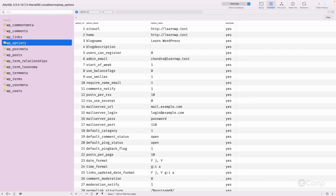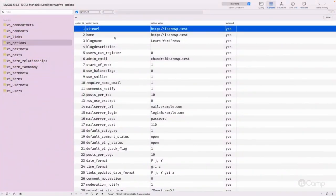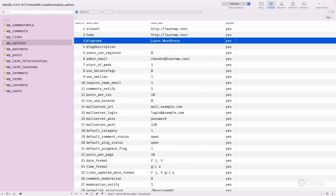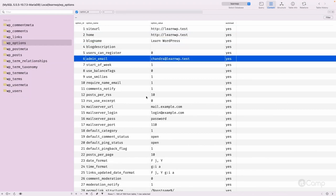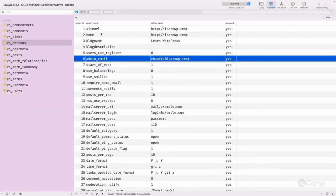Let's start with the wp_options table, where all the site settings are stored. In the WordPress general settings you can see site title, tagline, WordPress address URL, site address URL, and admin email. All of these settings — site URL, home URL, blog name, blog description, admin email — are saved in the wp_options table.